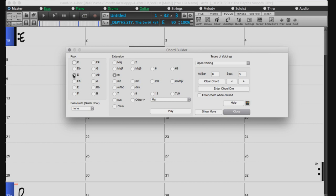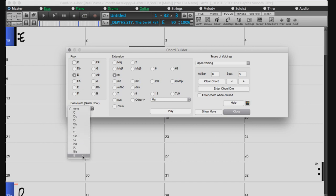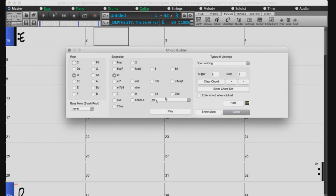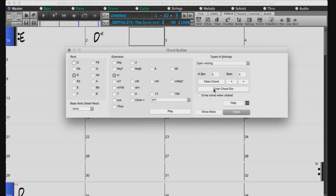You can modify the chord by adding a slash root note with this drop-down menu on the bottom left-hand side. Once you have built the chord you would like to use, just press the Enter Chord button.